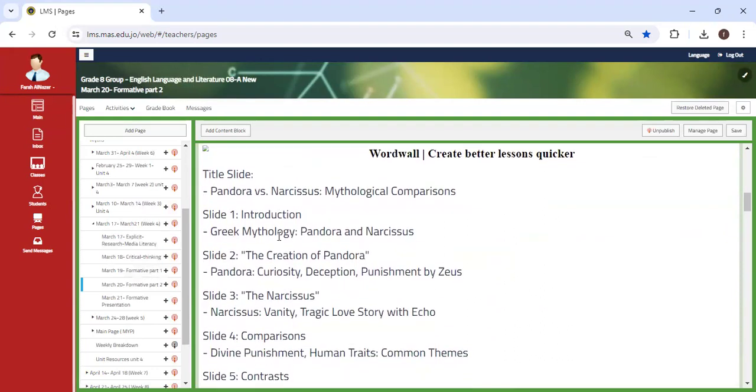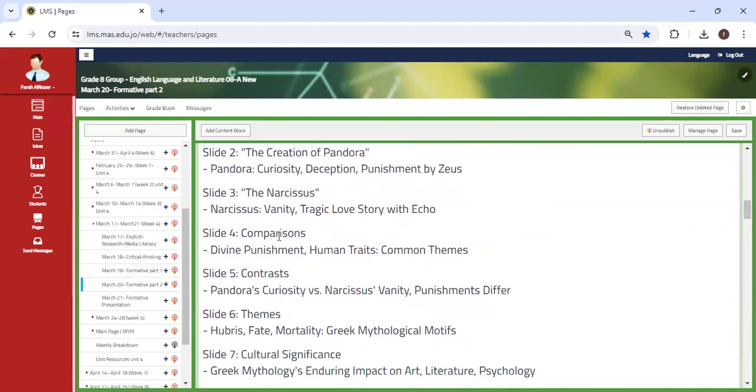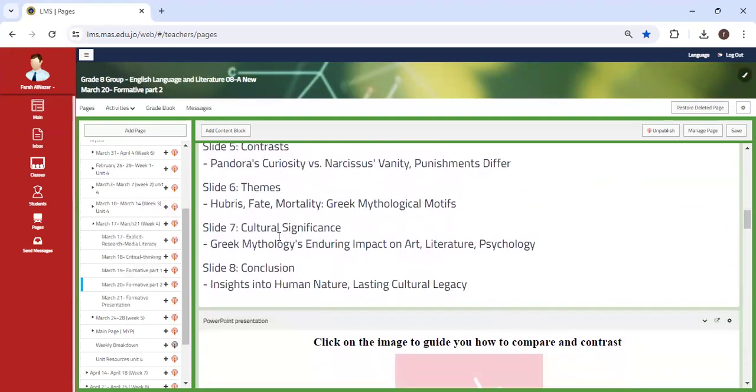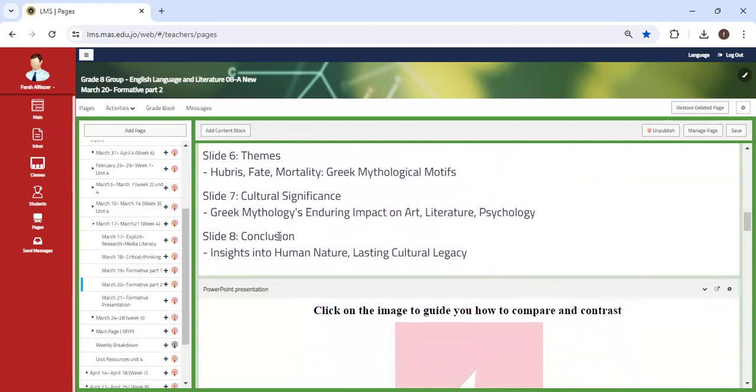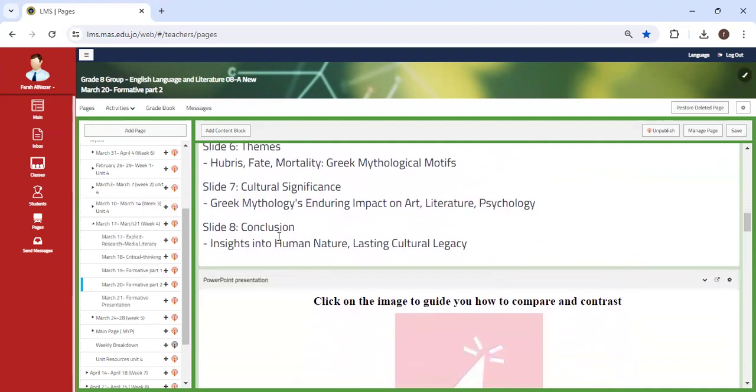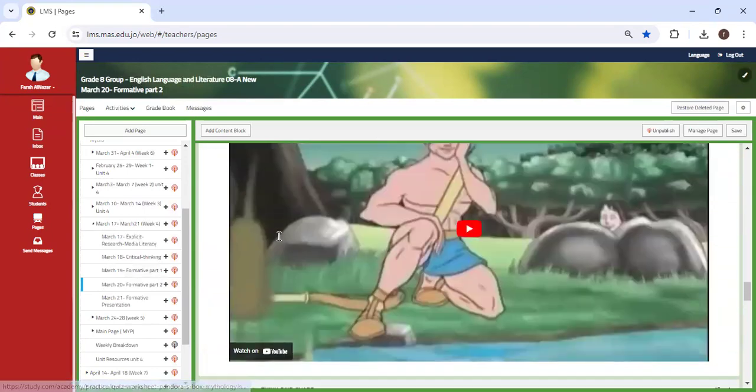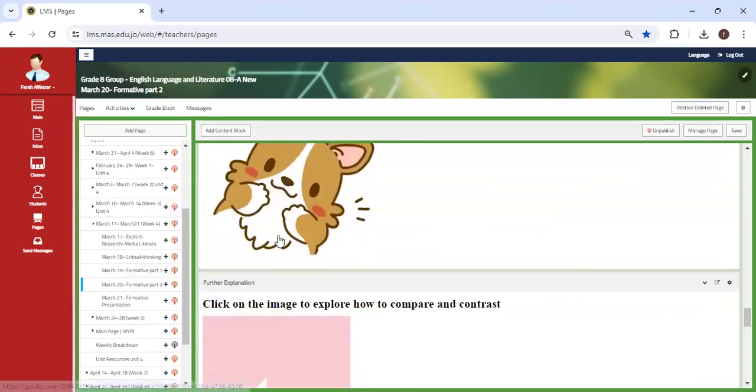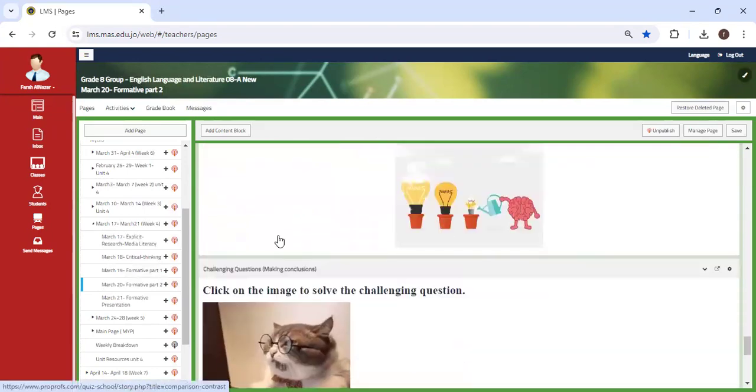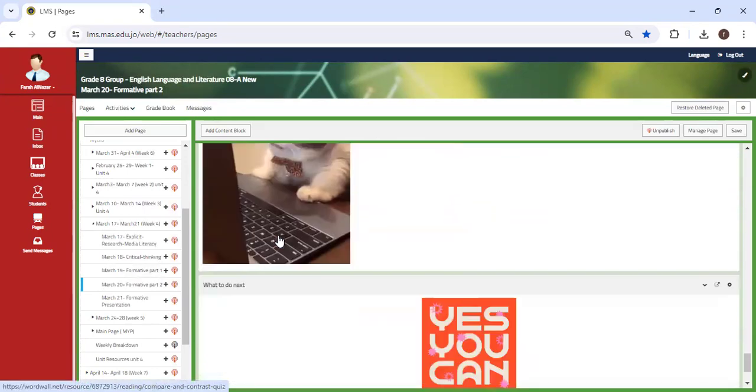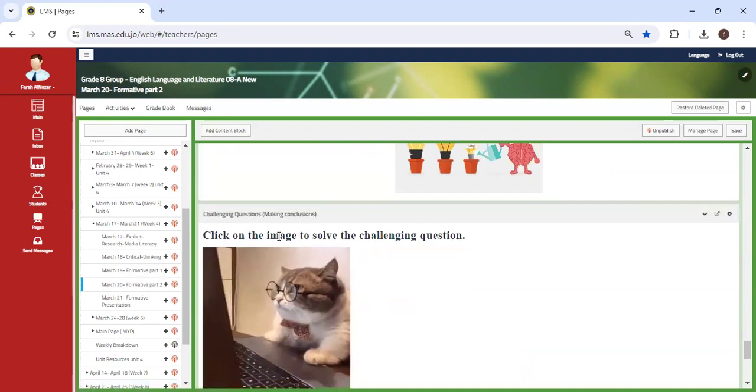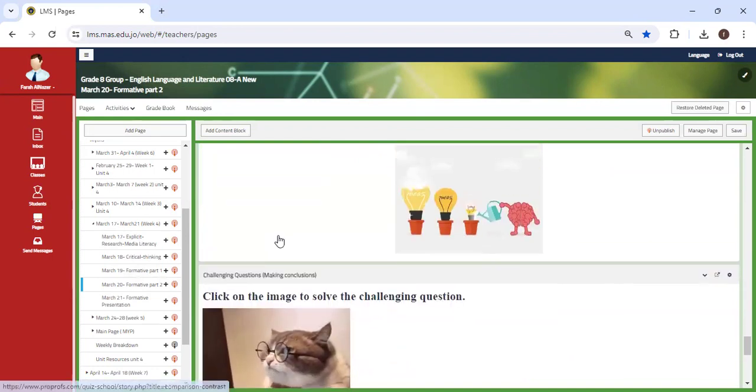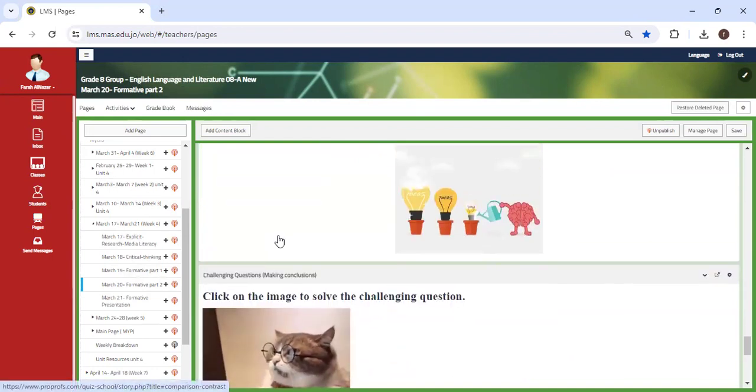Slide one, two, three, four, five, six, seven, and eight. Make sure you review them very well. When you scroll down, you can click on the self-assessments to make sure you have good understanding of both myths.